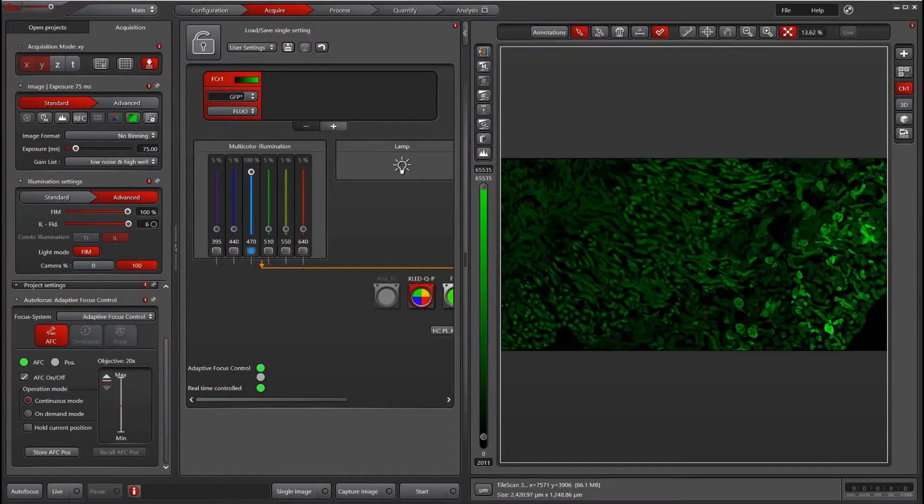In this video, I will go over how to use Adaptive Focus Control, or AFC, in your Navigator experiments.